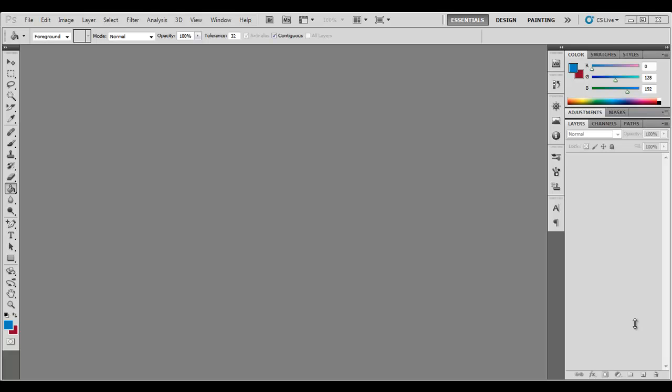Hello guys, what is up and welcome to this quick Photoshop tutorial. In this tutorial I'm going to be teaching you how to create an easy and simple gradient background really quickly. So basically what you want to do